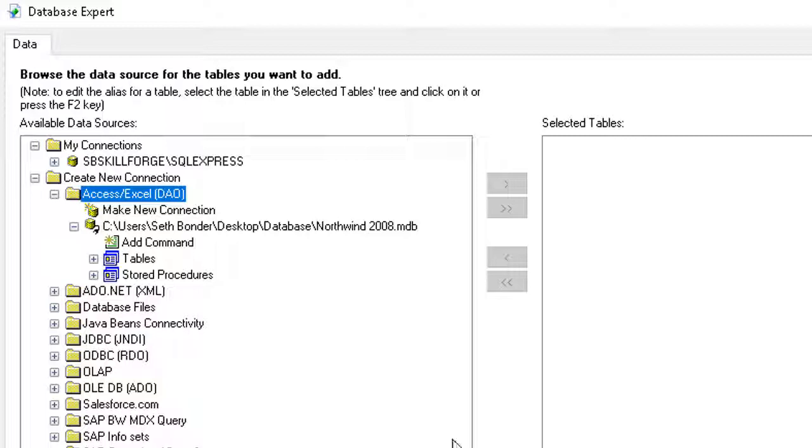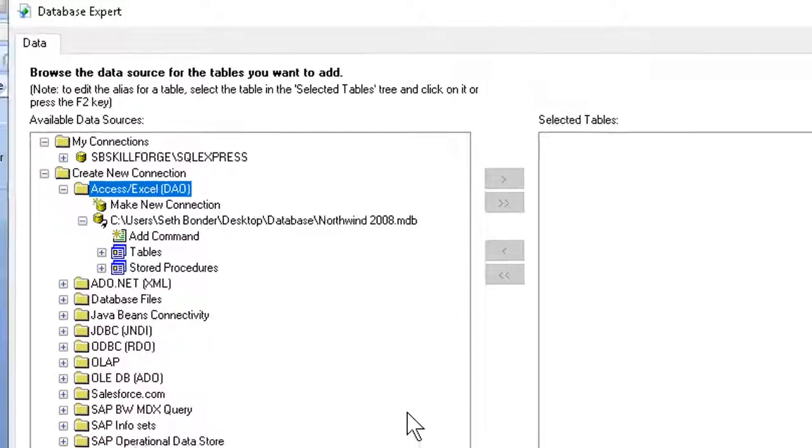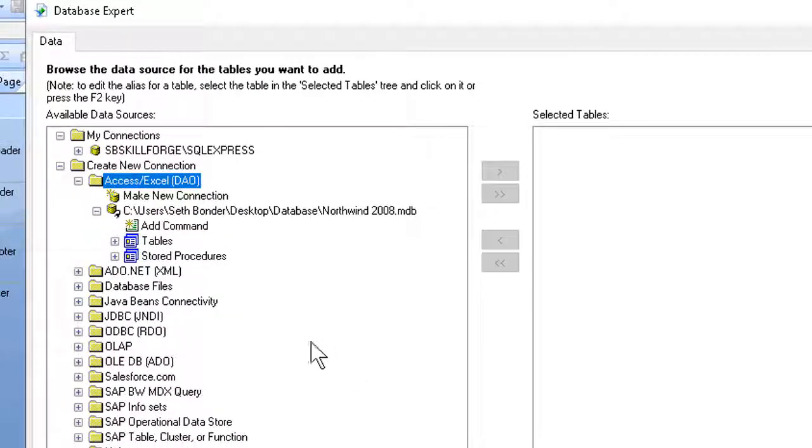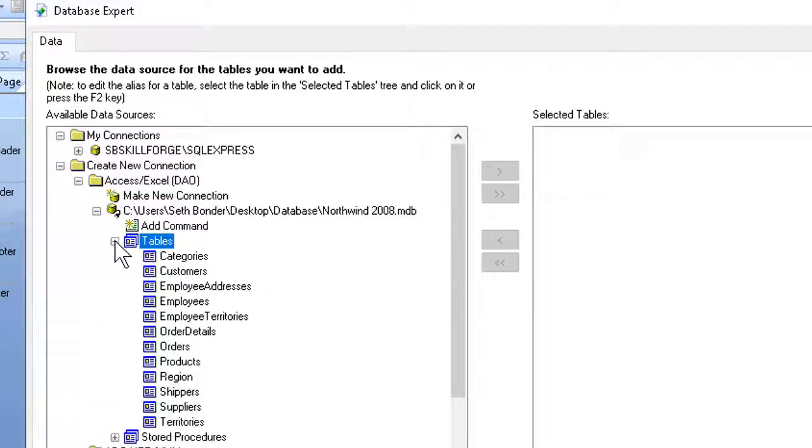The next part is to tell the program which table or tables I want to get info from. So I expand the Tables item here to see which tables are available. If, as in this example, I only need one table,